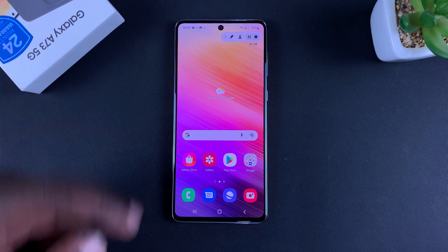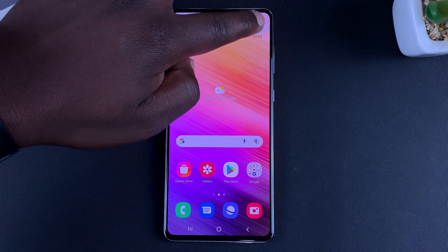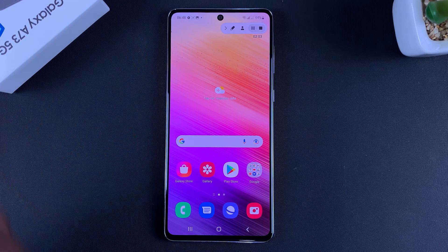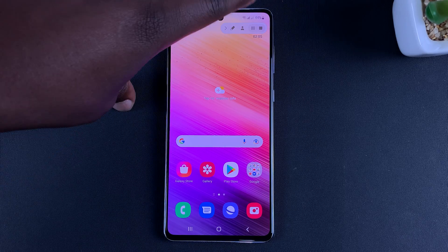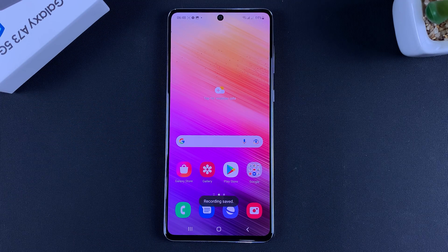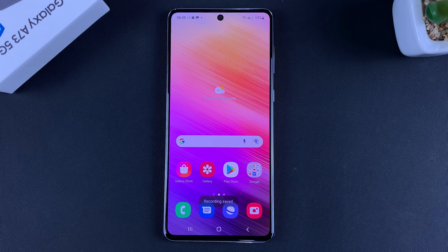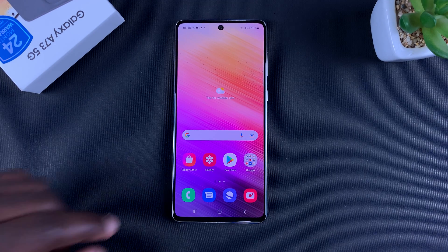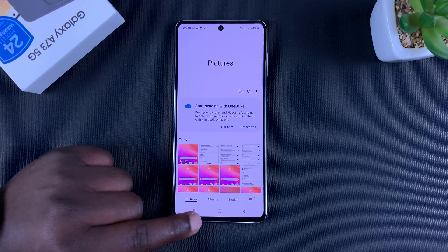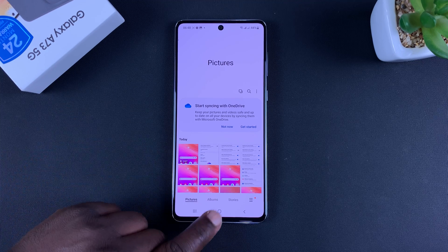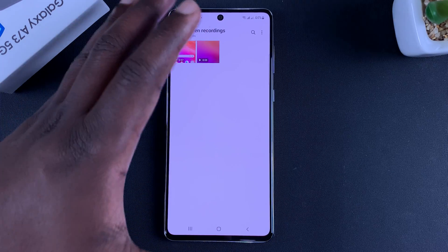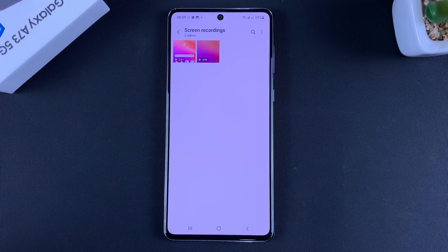To disable the front camera, simply tap on it again. The next option is Pause, which pauses the screen recording — press it again to continue. When you're done, tap the Stop icon on the far right to stop and save your recording to your gallery. To access it, tap Gallery, then go to Albums and then Screen Recordings.